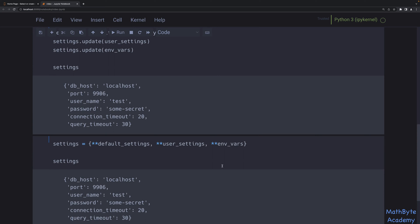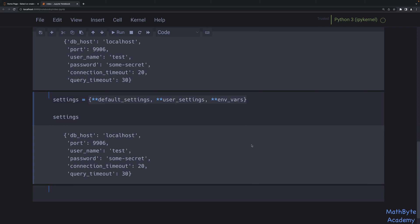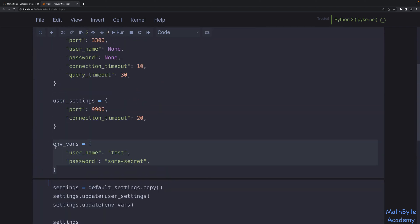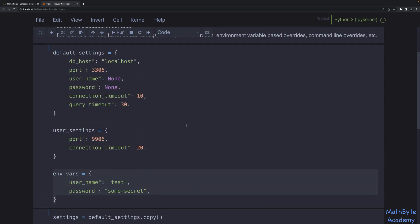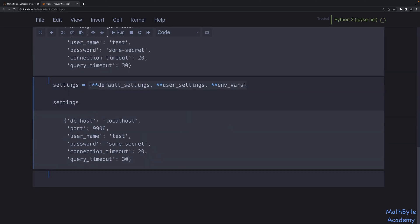One thing to note is that we ended up creating a totally new dictionary, which might be fine. But do we really need a new dictionary? No — we just need to look up values in such a way that environment variables override user settings, which in turn override default settings. We don't need to create a new dictionary; we can save that space. To do that, we can use the ChainMap class, which is in the collections module.